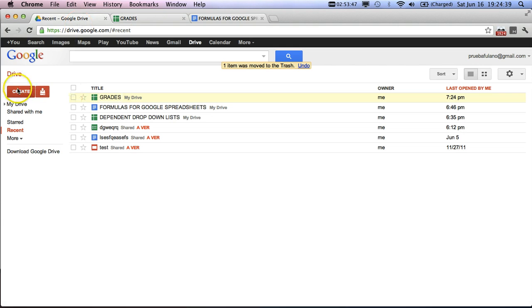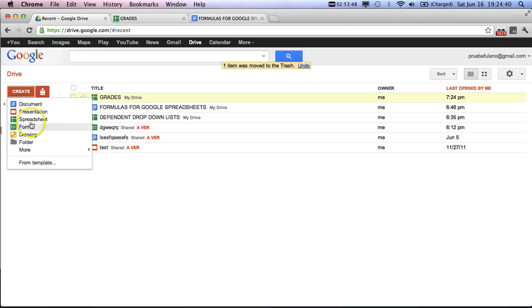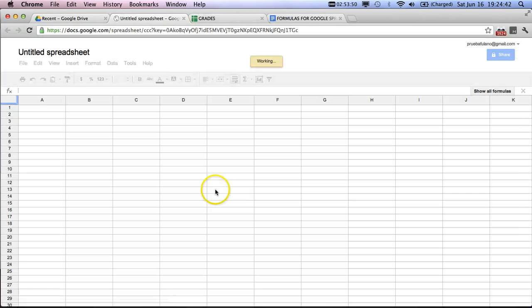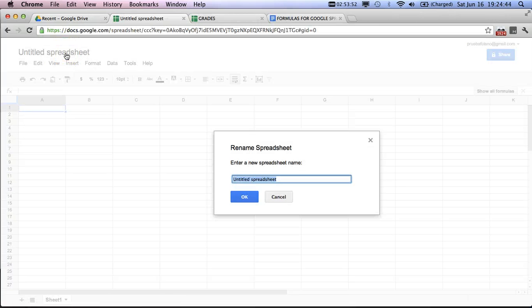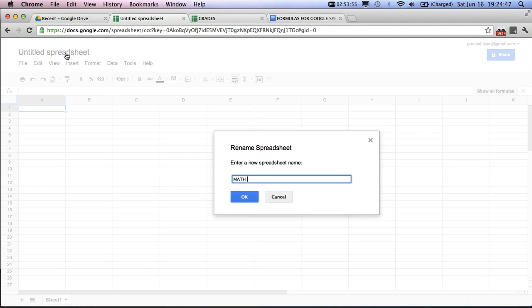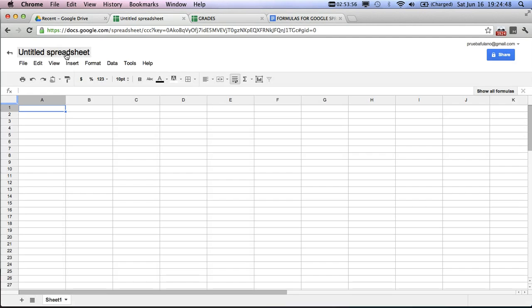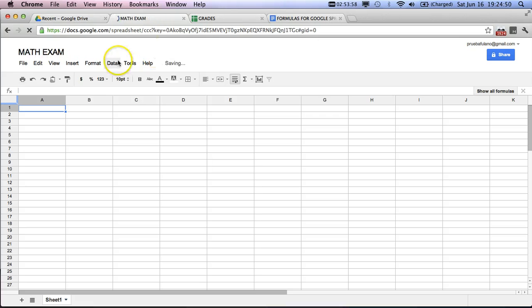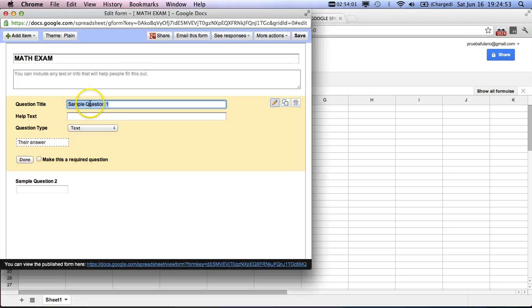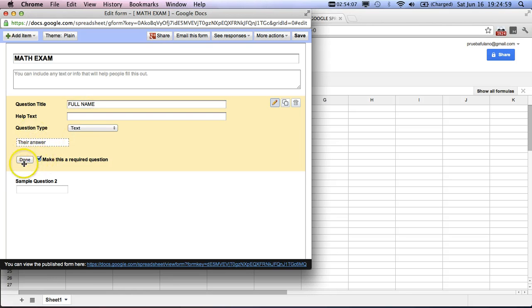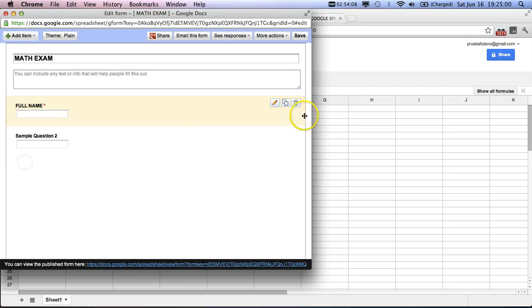So here we're going to go to create, and we're going to name this math exam. And here we'll go to tools, we'll go to create a form, and here the first question is going to be full name. Make that text, required, done.